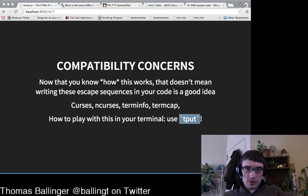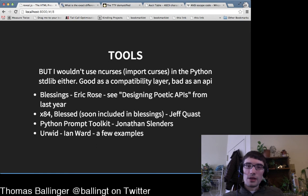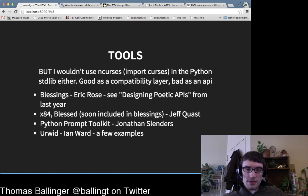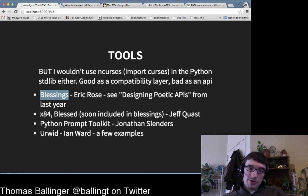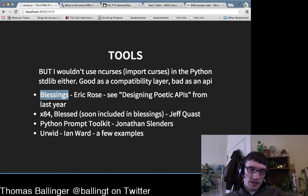tput is probably the right shell-level way to do this. If you read the man page, you'll see all the stuff your terminal can do. As for Python tools: I wouldn't use curses directly — it's good as a compatibility layer but has a bad API. I'd use something like blessings by Erik Rose — a great library for abstracting this stuff.